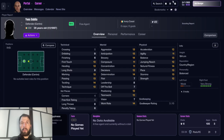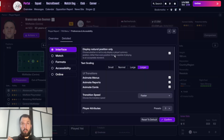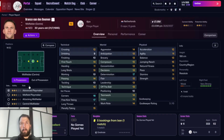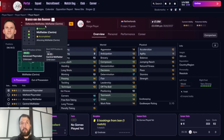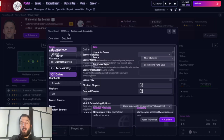Let me load up a save to show you. If you look at Vanden Boomen with 'displaying natural position only' ticked, it only shows he's a central midfielder. But if I untick it, it tells me he can also play defensive midfielder and central midfielder. I'm quite happy to have that reduced, so I would have that button ticked.